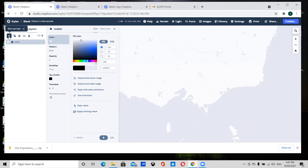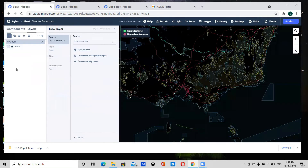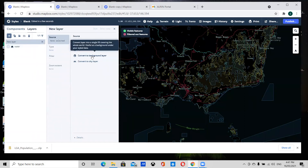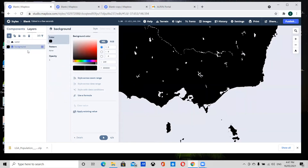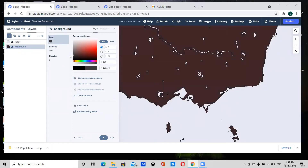I'm going to add some more layers to this map. First I'm going to add a background so that we have a color for the land. I'll drag this underneath the water layer and change it to a slightly lighter gray.